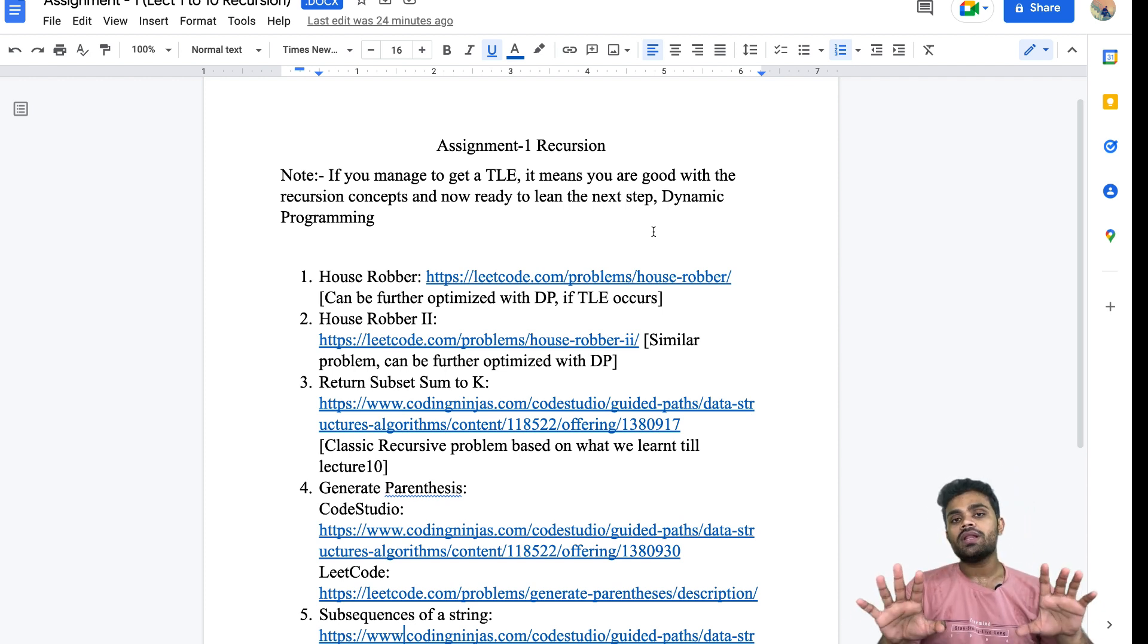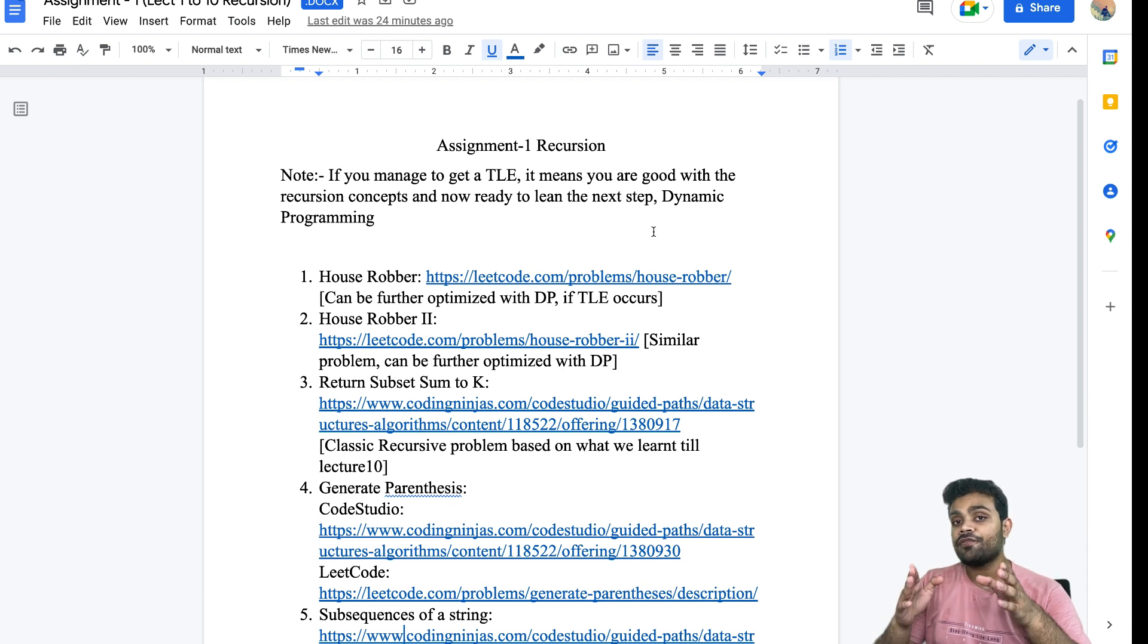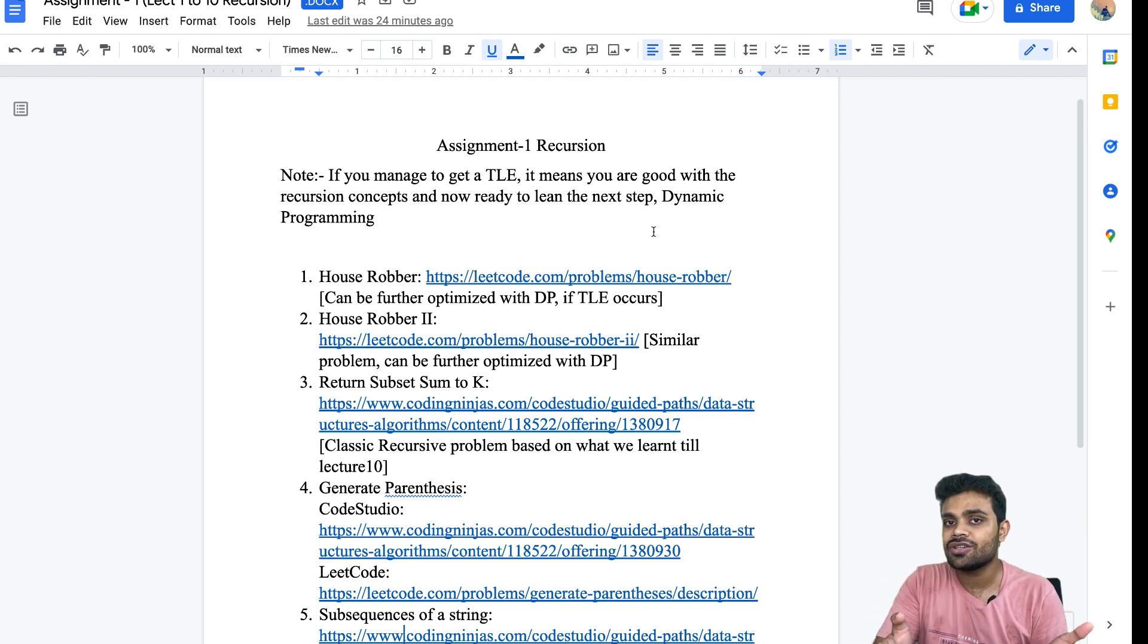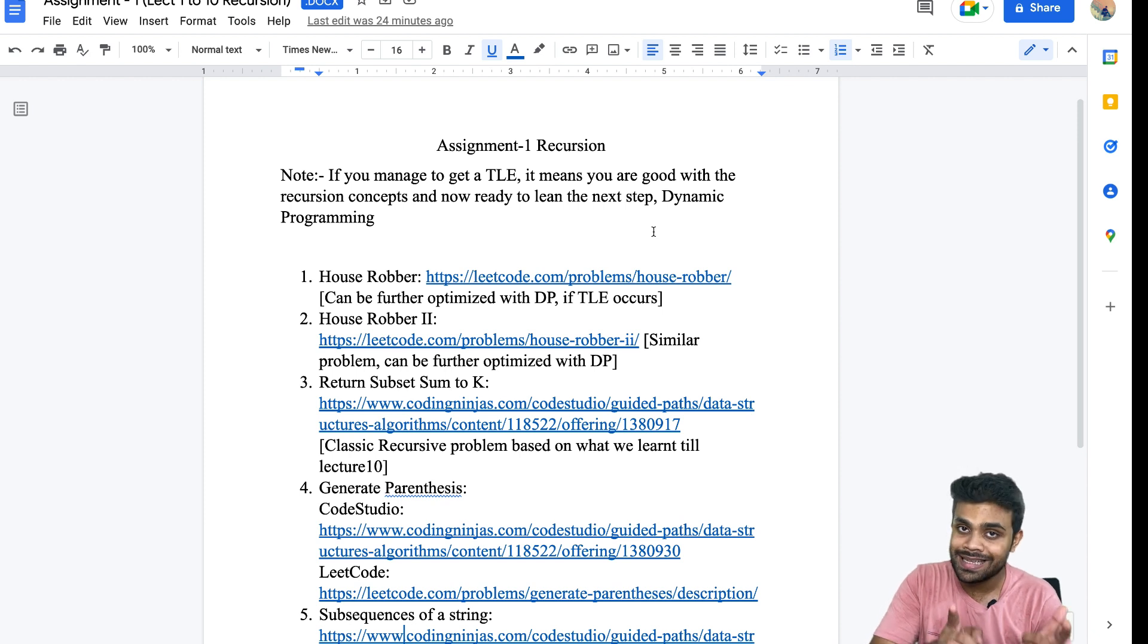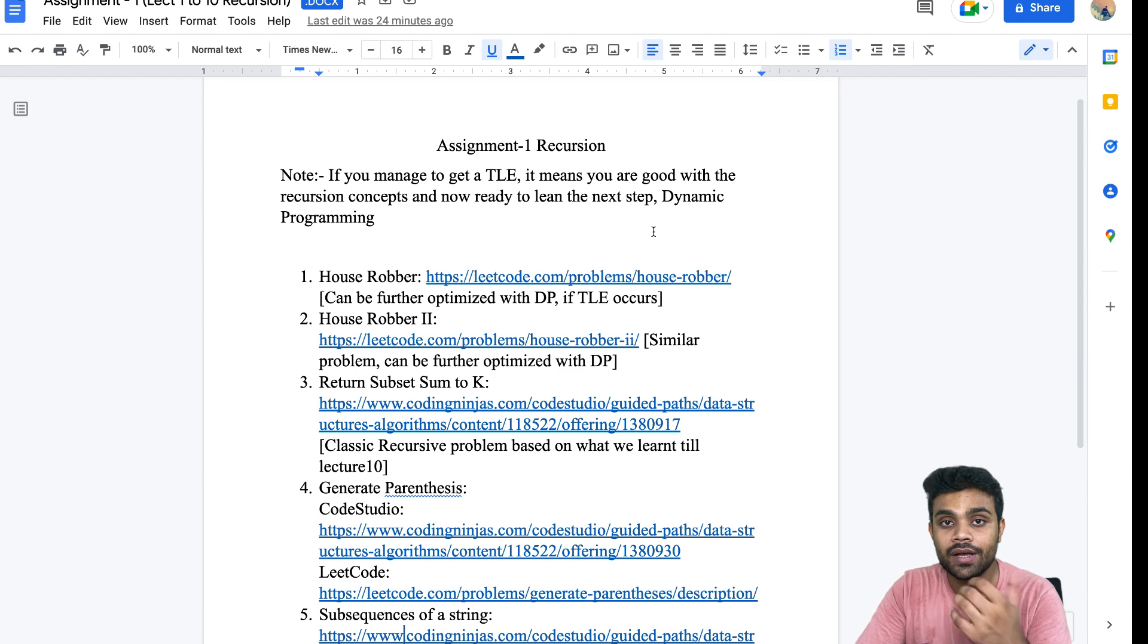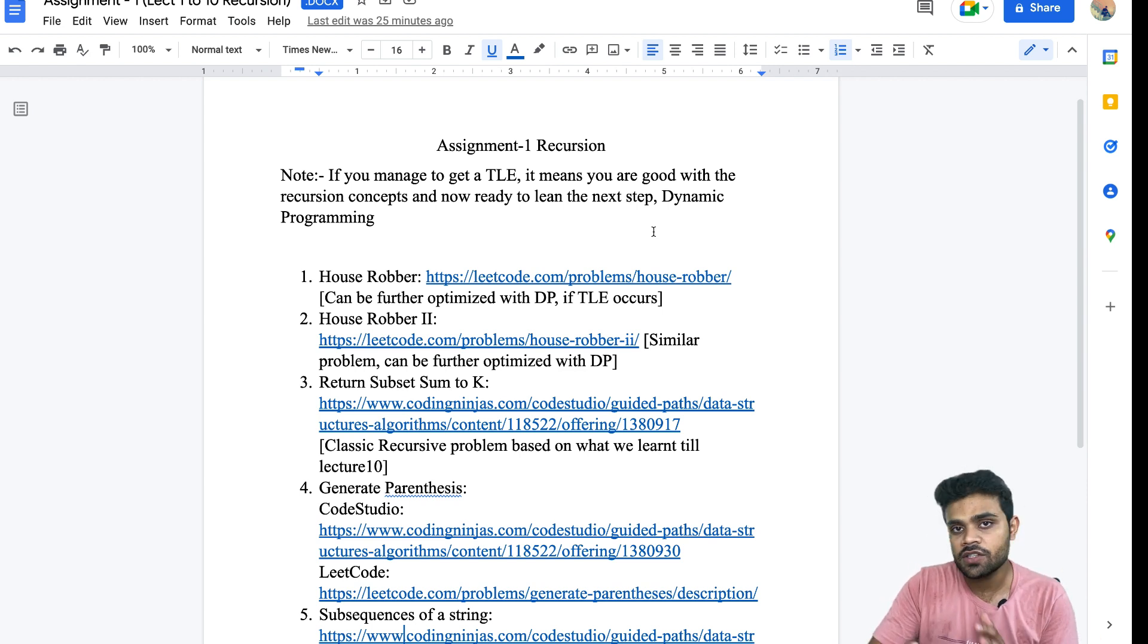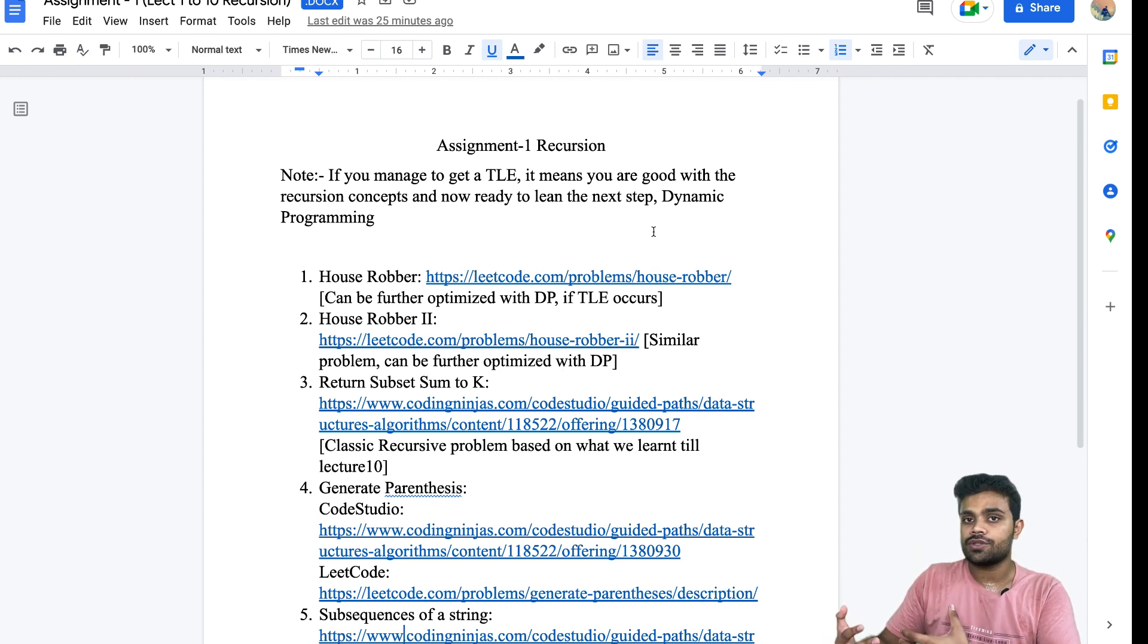Let me tell you the steps you need to follow. From the next time we will be following this sequence: first we will learn the concept, I will create the lectures, you will watch those lectures and try to solve the problems yourself. After that, I will give you an assignment. You will solve the assignment. After that, we will conduct the contest, and after the contest, we will conduct the doubt session. This will be the sequence for the future videos.